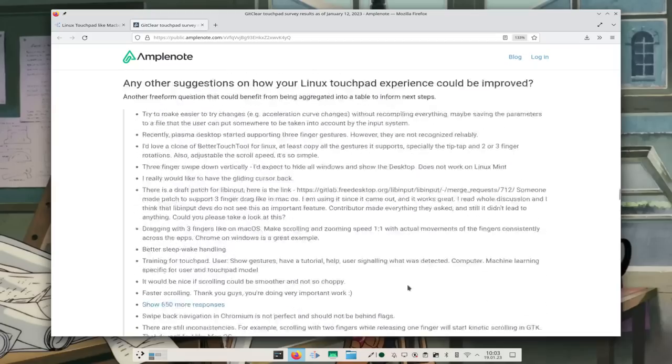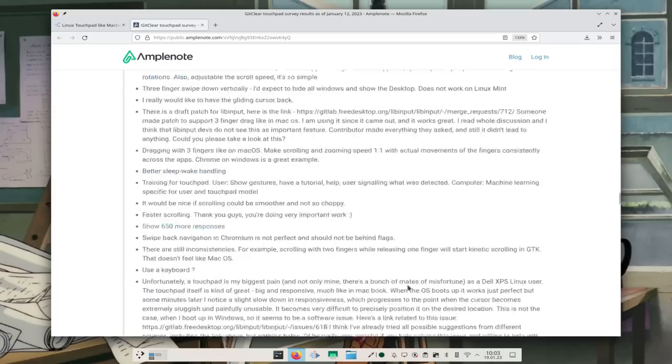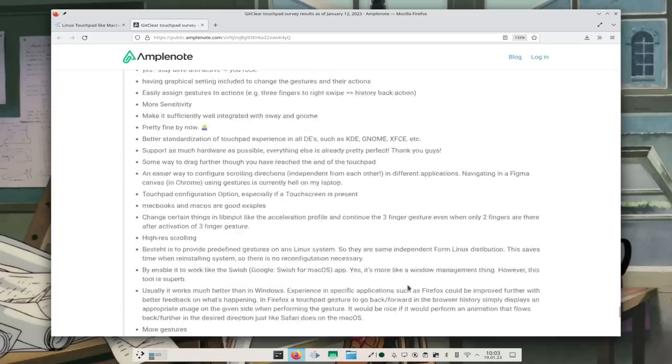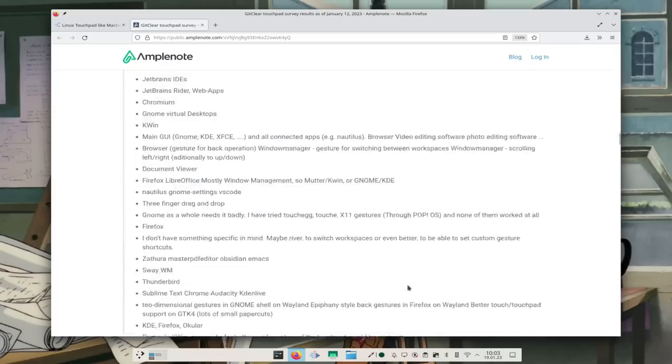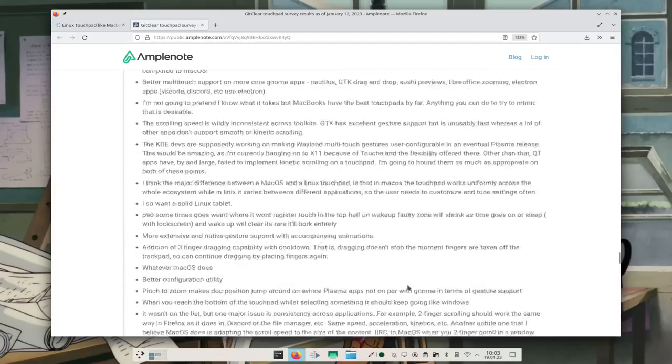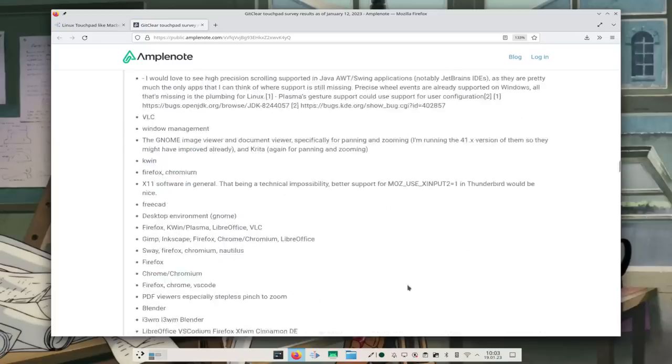The second wish is two-finger scrolling becoming more like macOS — meaning having inertia, which we totally need. Please bring inertia to us. It's the thing where you lift your fingers and the page keeps scrolling for a bit and then slows down. That is so necessary.